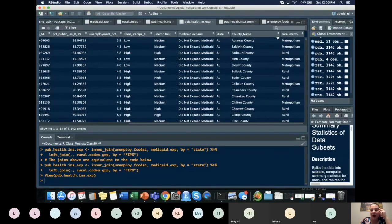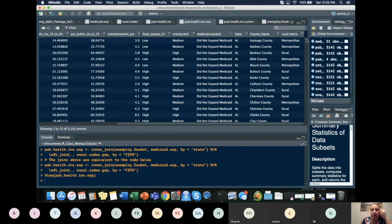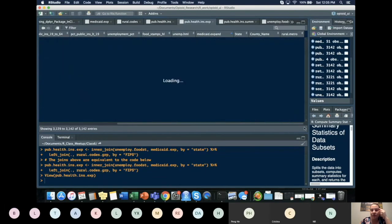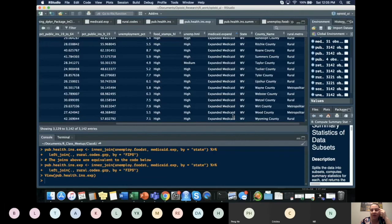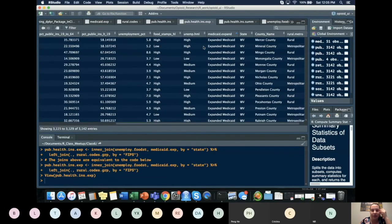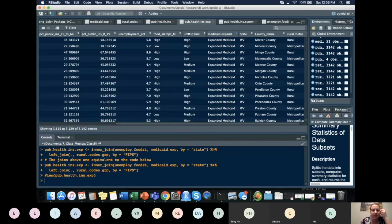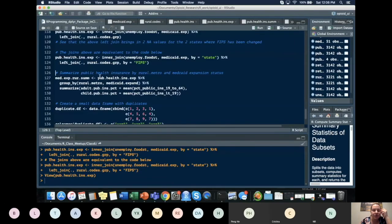We would check for NA values. So, for instance, I wanted to know if this merged correctly. I'd see, okay, there's no NA values. So I didn't have any non-matching values in my merge. So that's what it would look like.